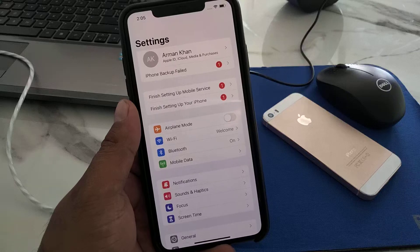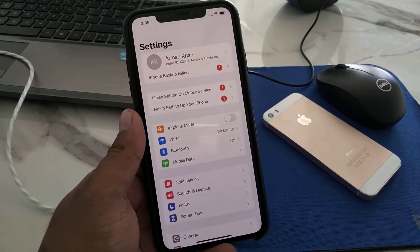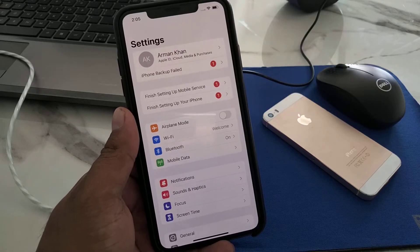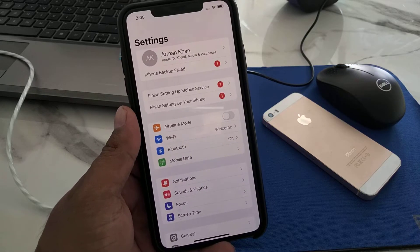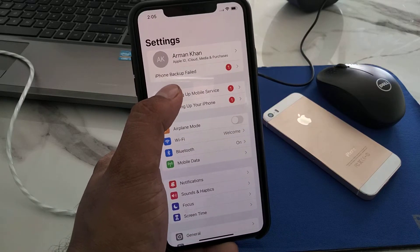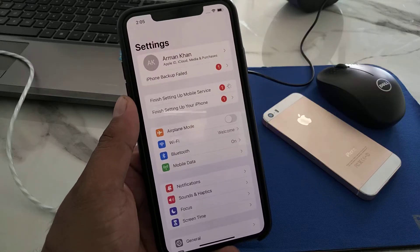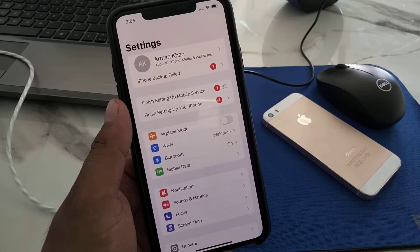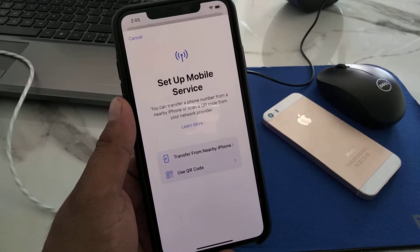This feature is only available on iOS 16. To finish setting up mobile services on iPhone, iPad, and iPod Touch on iOS 16, simply tap on 'Finish Setting Up Mobile Services.' It will take 5 to 10 seconds to load — you can see the loading screen appear.